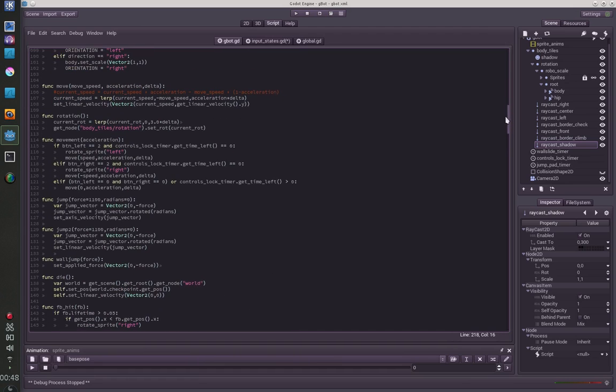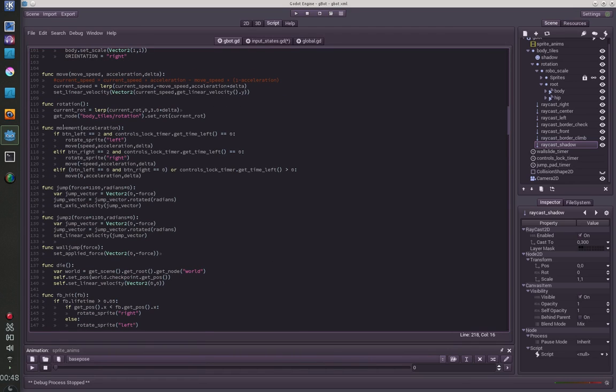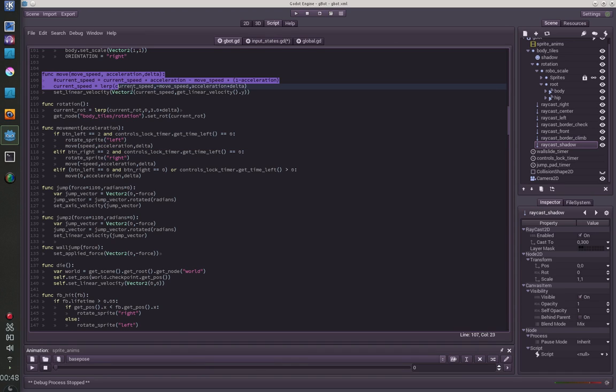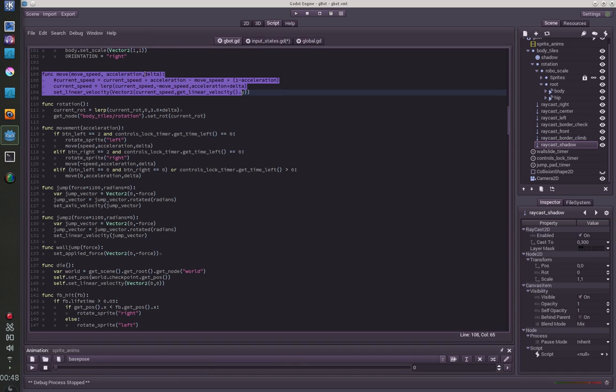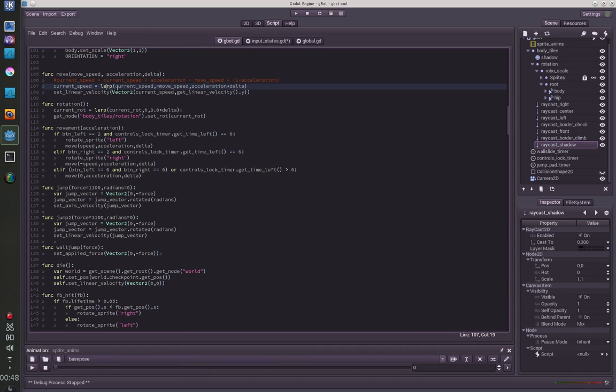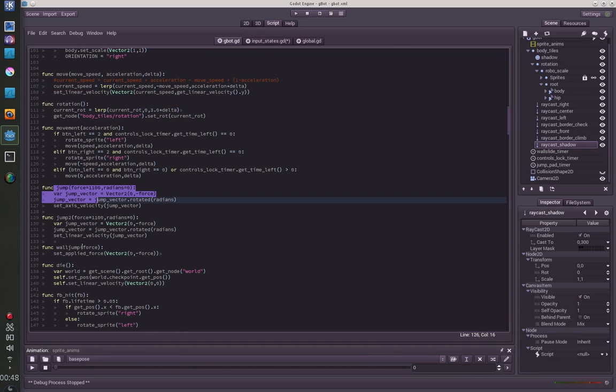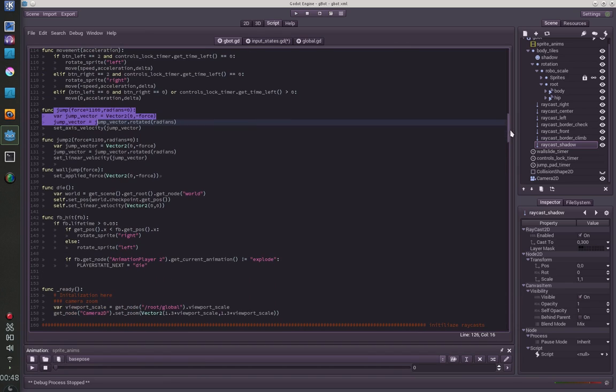Here are a few functions for the movement. So if button left is pressed, rotate my character to the left and move him with a certain speed and a certain acceleration. So here's the move function. It uses a lerp to give a smooth transition from standing to running. Here's a rotation function, a jump function. Just go through the functions, I think they are not very hard to understand.